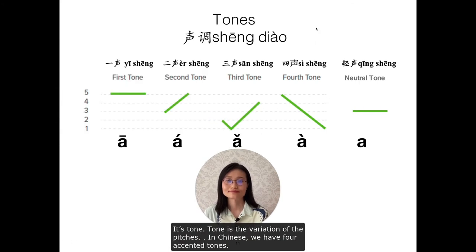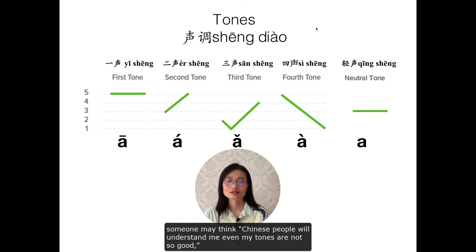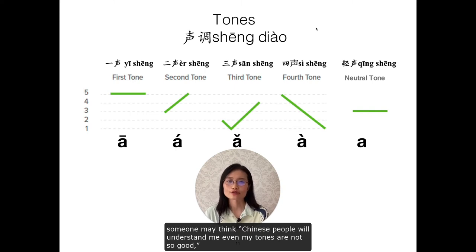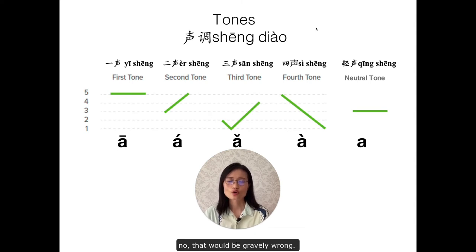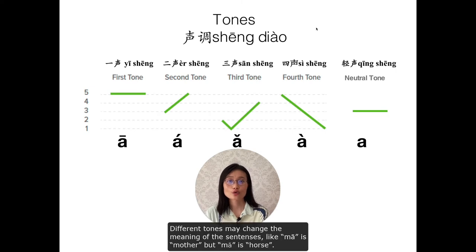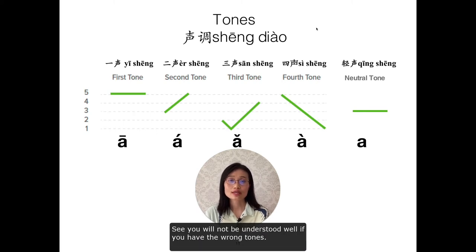It's tone. Tone is a variation of pitches. In Chinese, we have four accented tones. Someone may think Chinese people will understand me even if my tones are not so good, or it doesn't matter if I can't read tones well. No, that would be gravely wrong. Different tones may change the meaning of sentences — like 'mā' is mother, but 'mǎ' is horse. You will not be understood well if you use wrong tones.